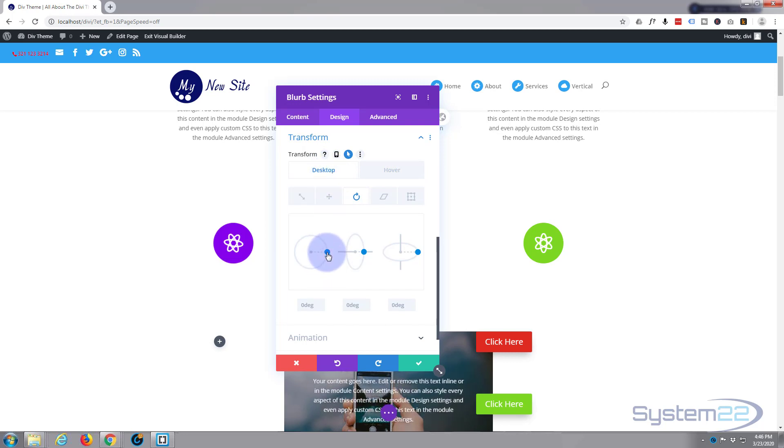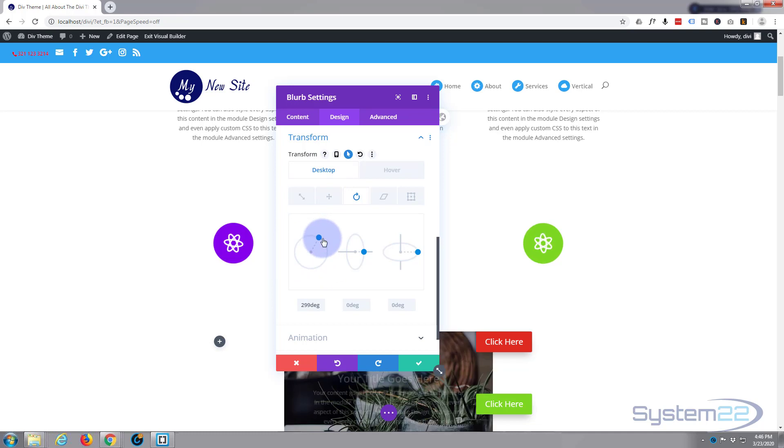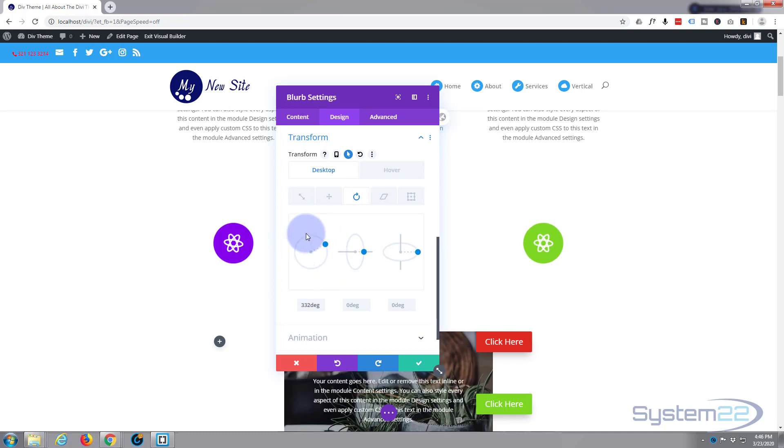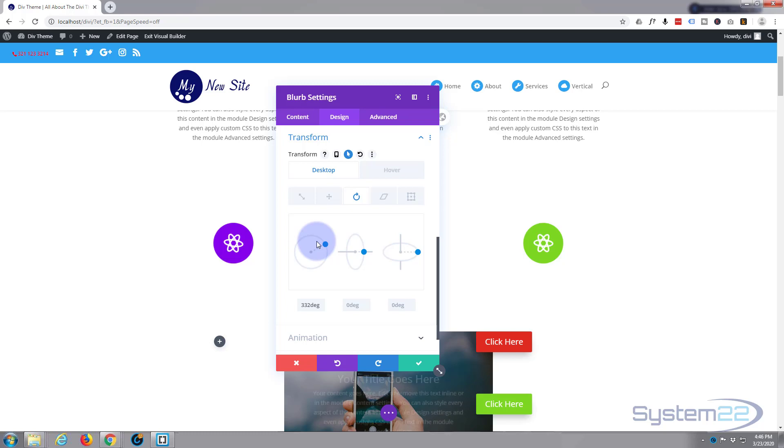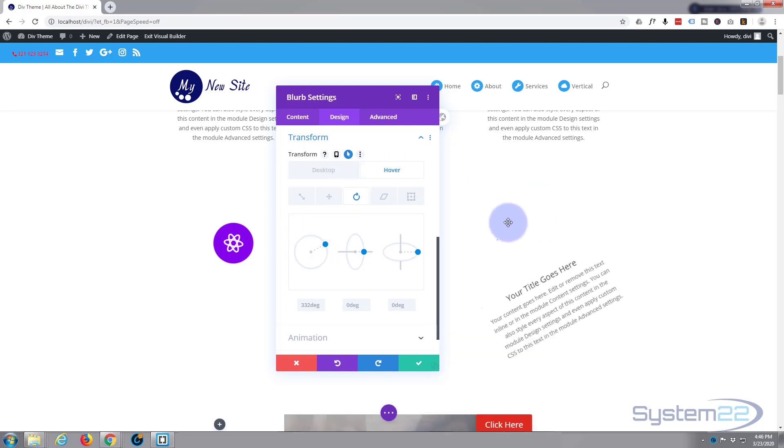When we hover over it, I want it to disappear. When we're not hovering over it, I'm going to roll it around. You'll see it turning as I do this. I'm going to roll it around almost to 290. I could have just gone up, but I'm just trying to demonstrate what it's going to do.